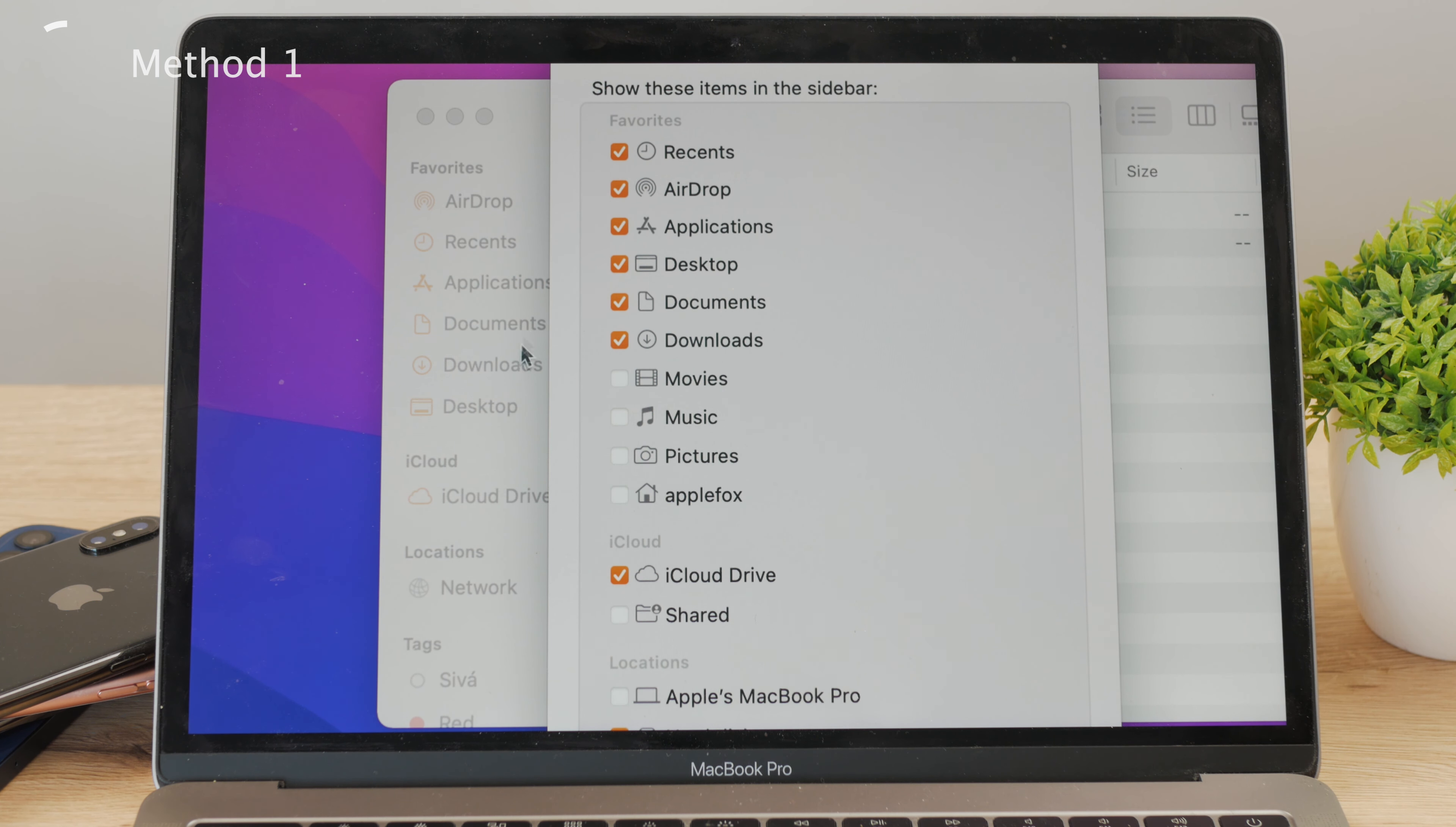So in your case, desktop will be unchecked. So just re-enable it once again. After you do this, when you come back to pretty much any folder, you'll then be able to see the desktop in the sidebar the same way you did in the past.